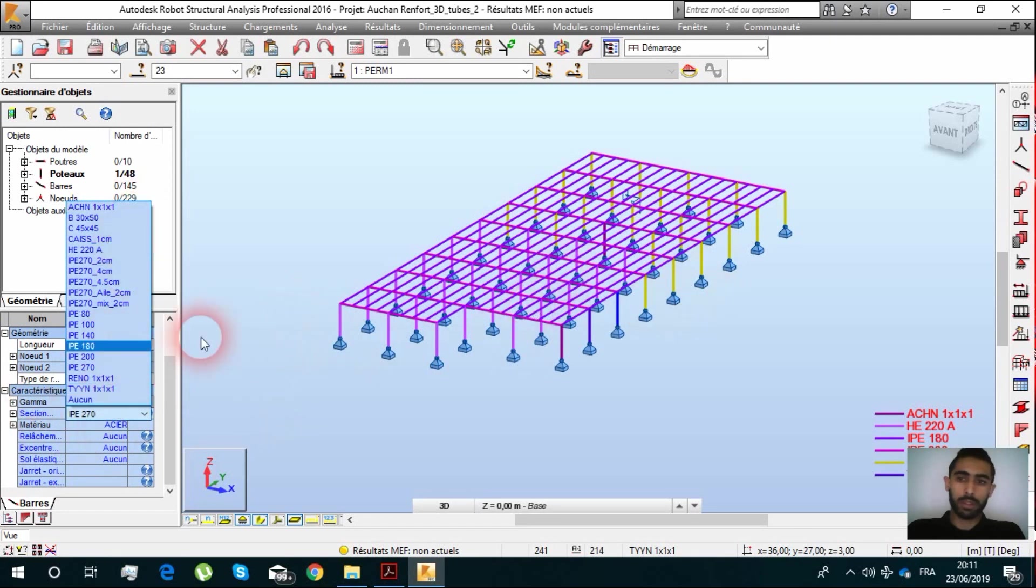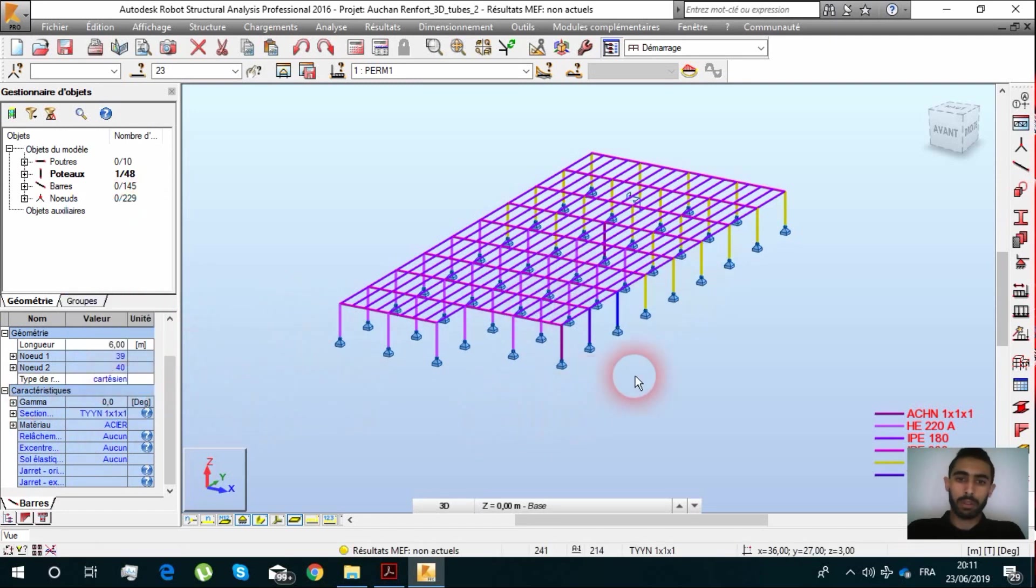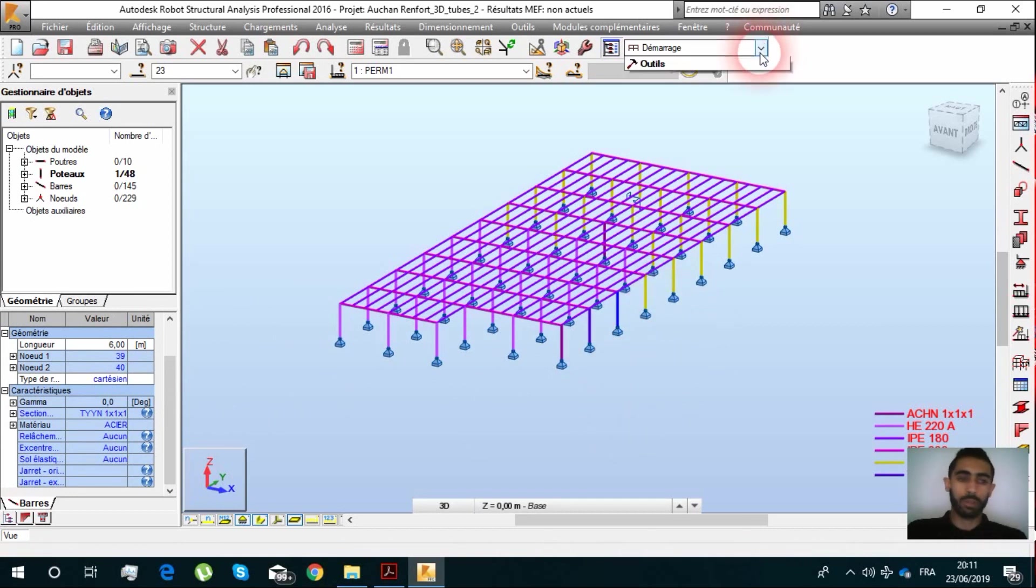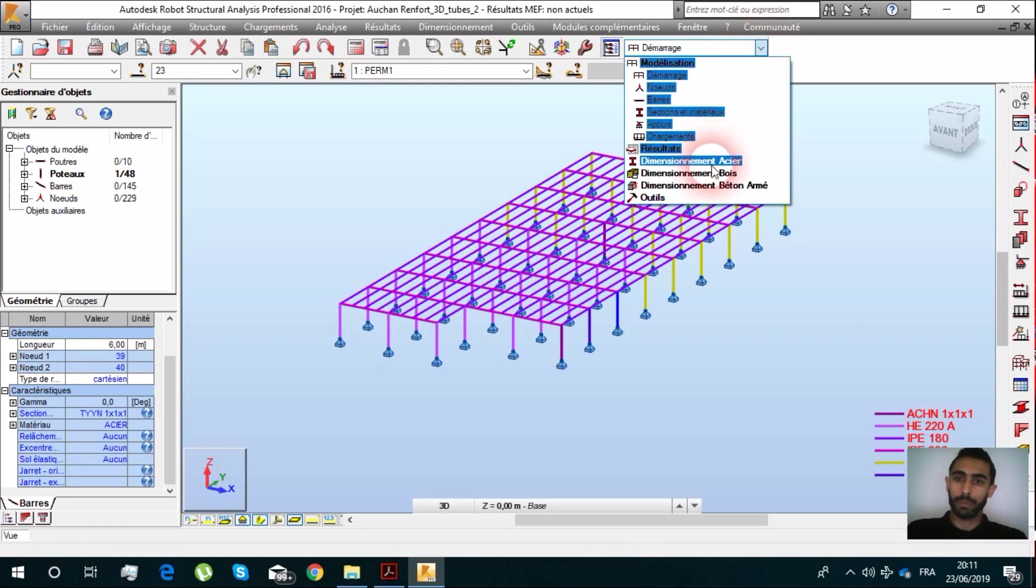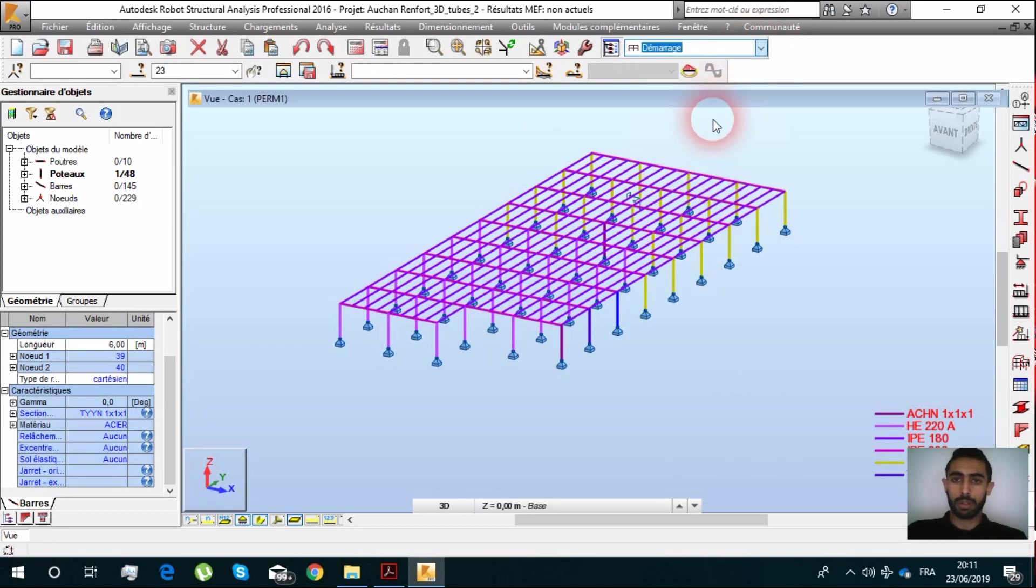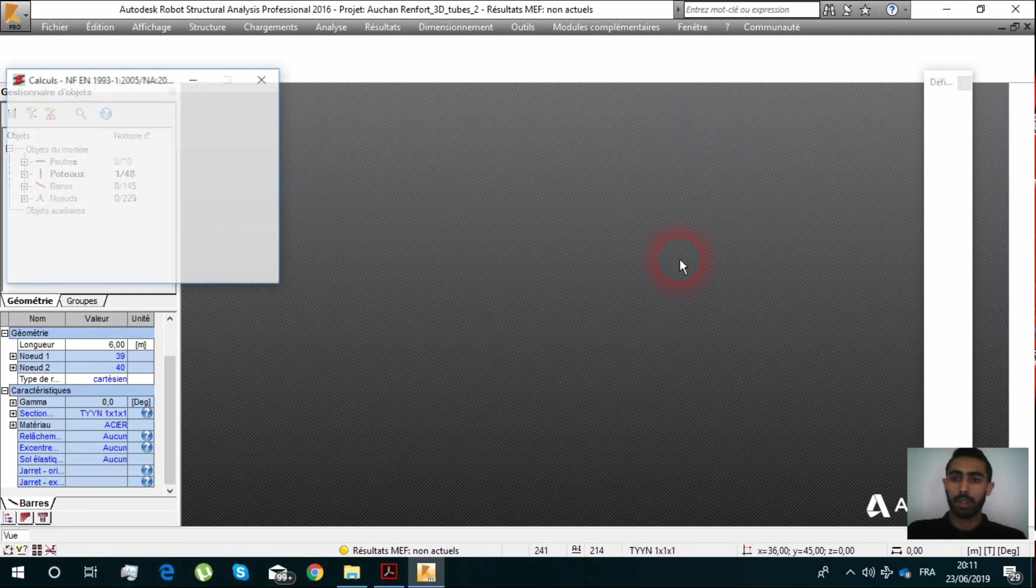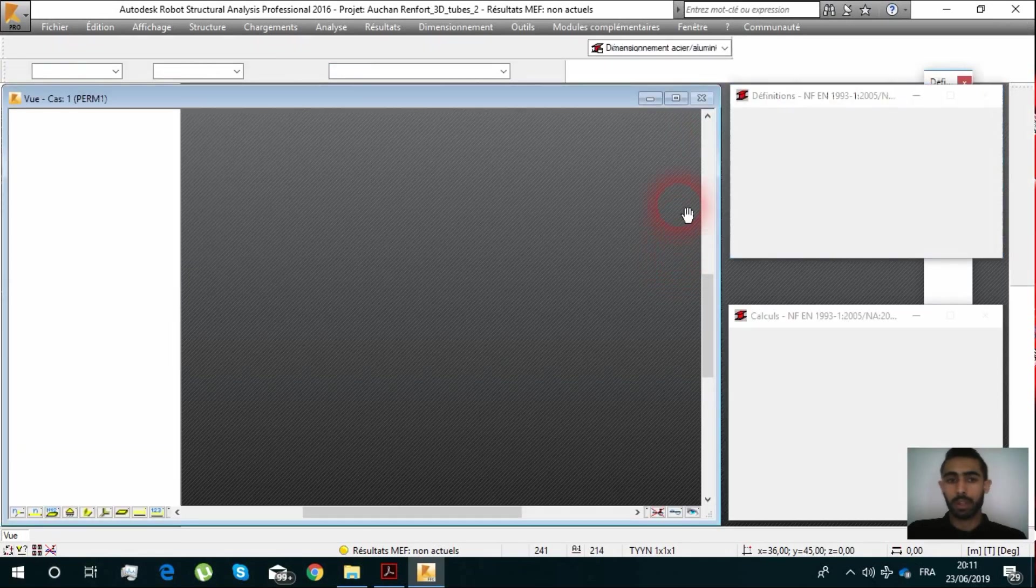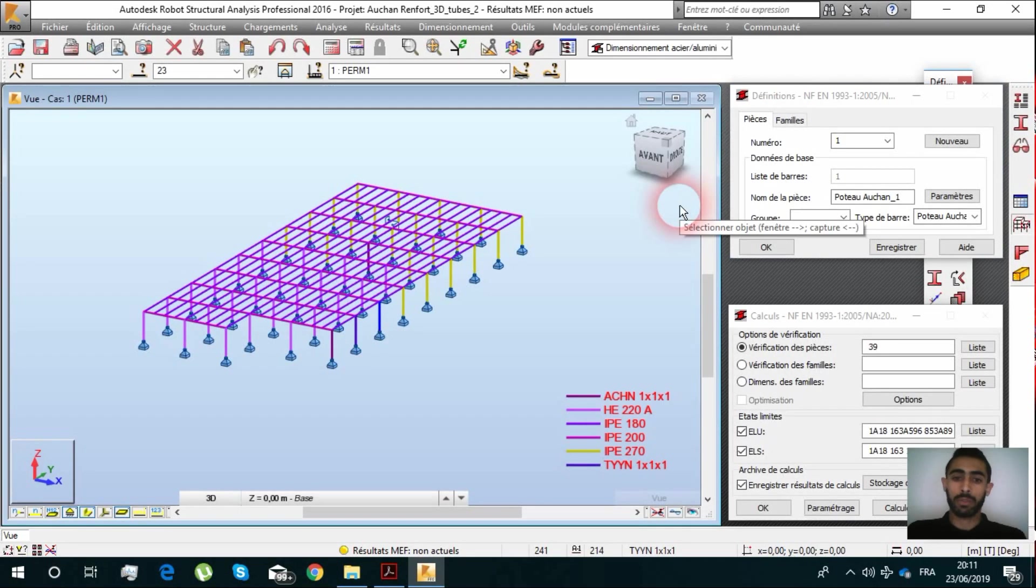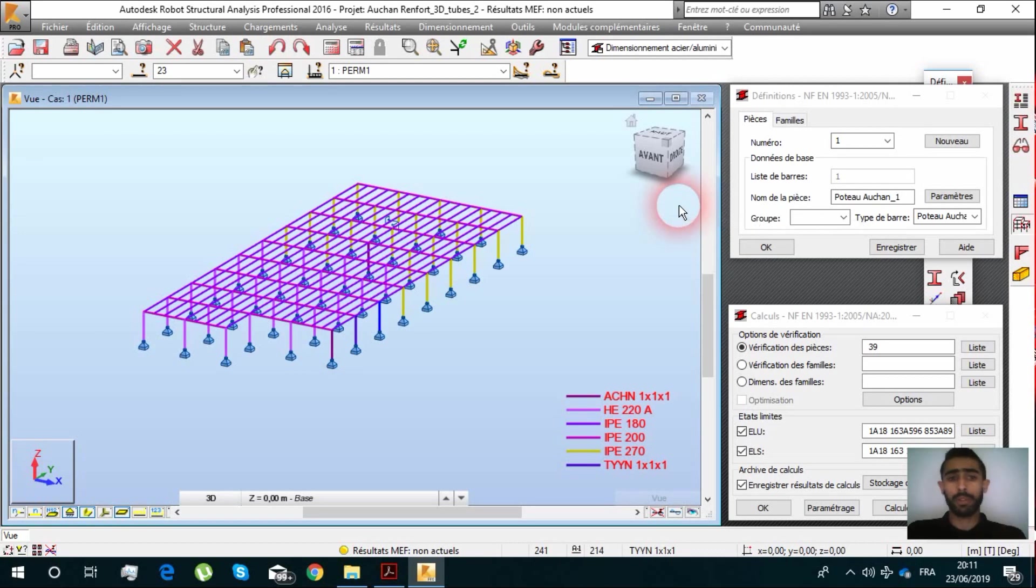You can directly select it and then you can go to Dimensions and you can calculate and verify if your structure is capable to support the new loads that you have made.